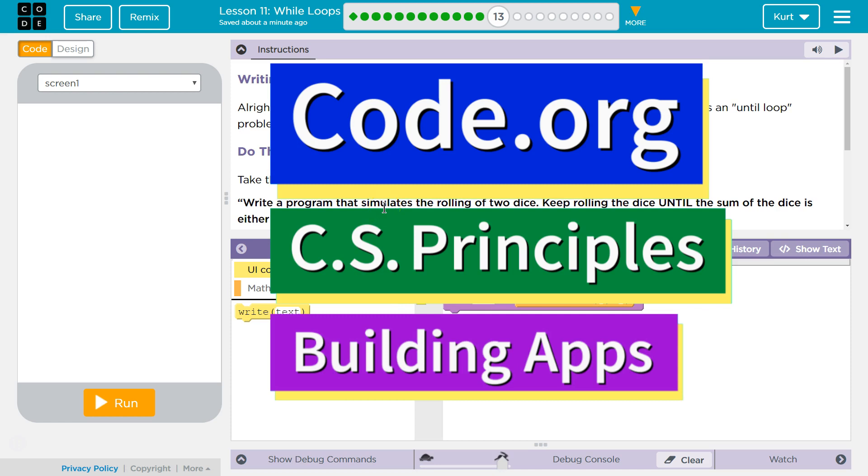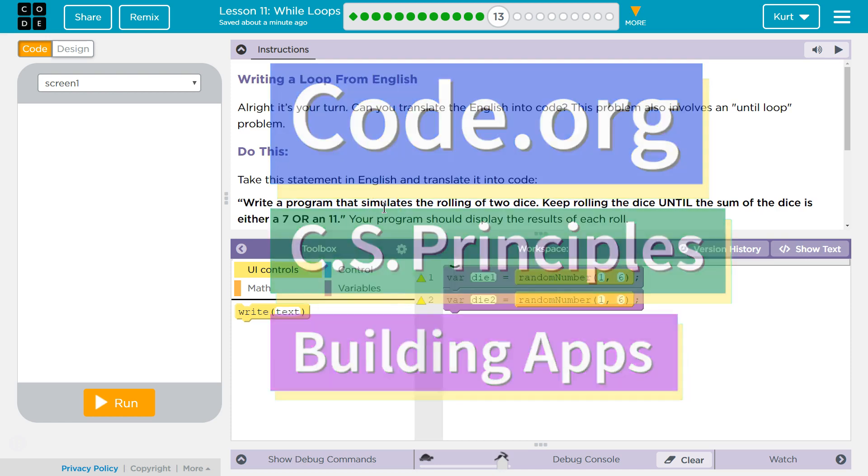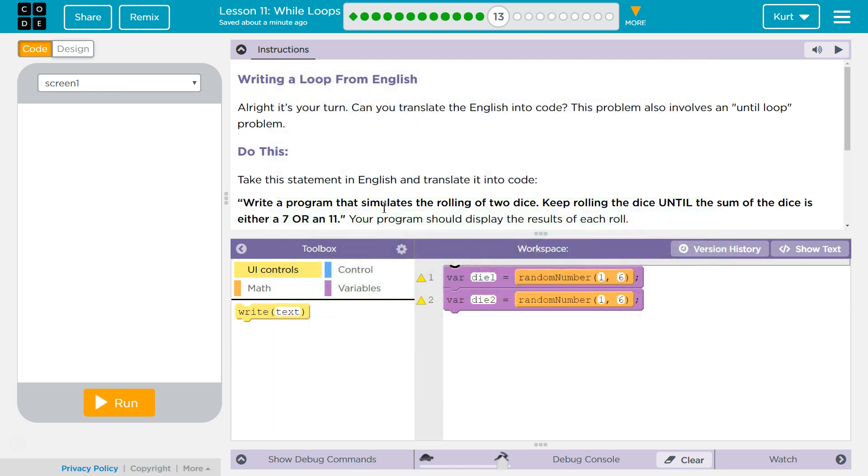This is code.org. I'm currently working on CS Principles, Unit 5, Building Apps, Lesson 11, Wall Loops, Puzzle 13.